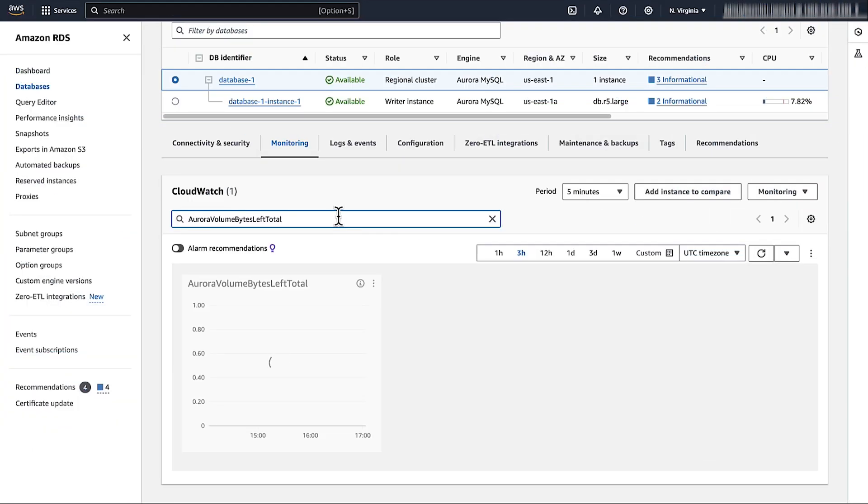You can also view the Aurora volume bytes left total metric here. And now you know how to view the total storage available to use and the total storage used for your Aurora MySQL DB cluster.